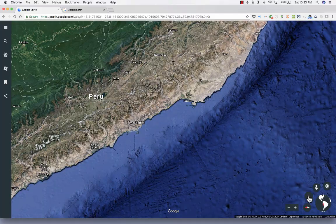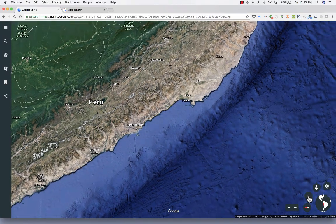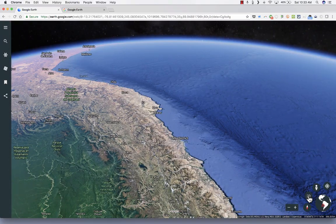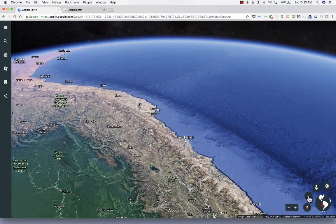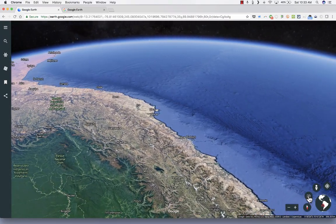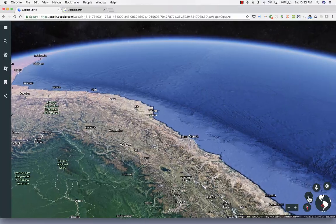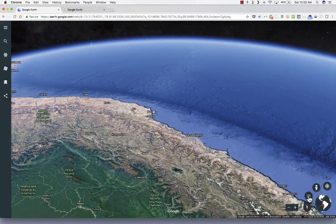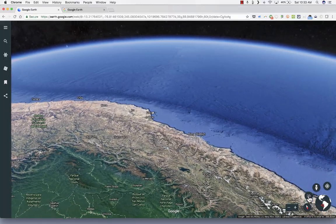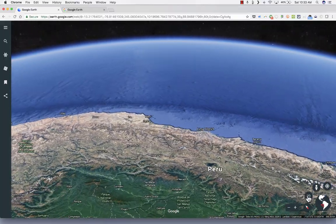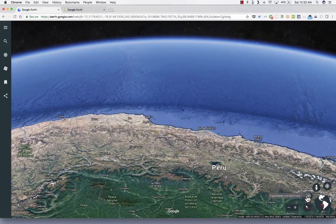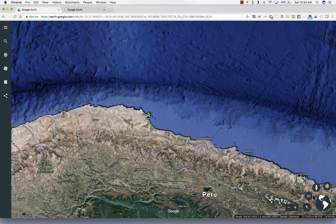With 3D view, it kind of starts drifting a little bit so you get more sense of the grandeur of the Earth. It's a nice view of the area you're looking at. I'm going to take it out of 3D view and back to 2D.